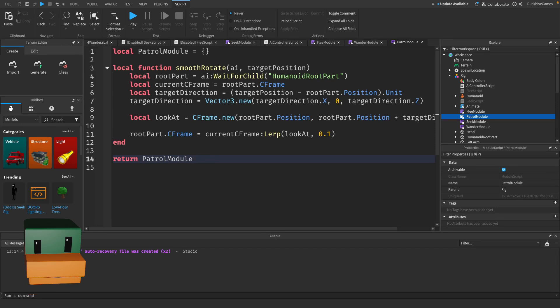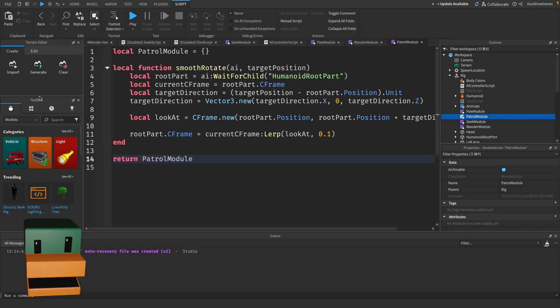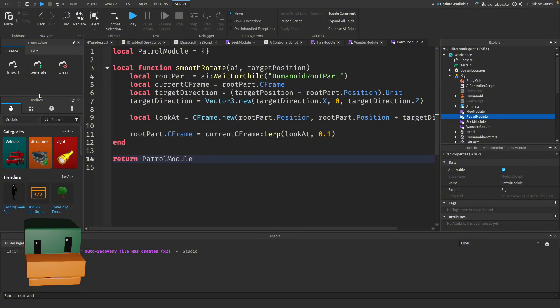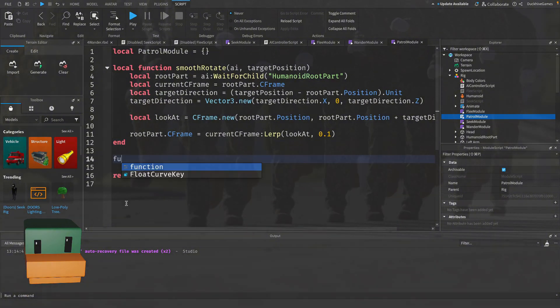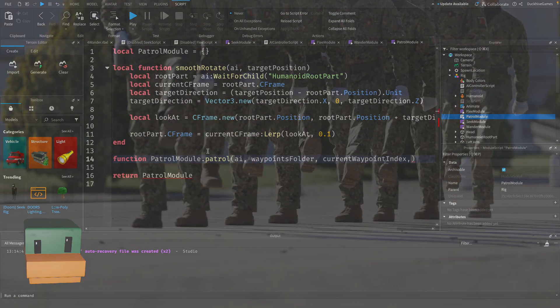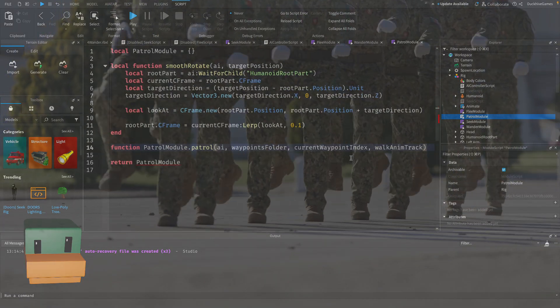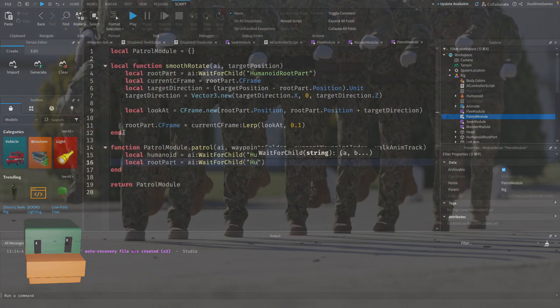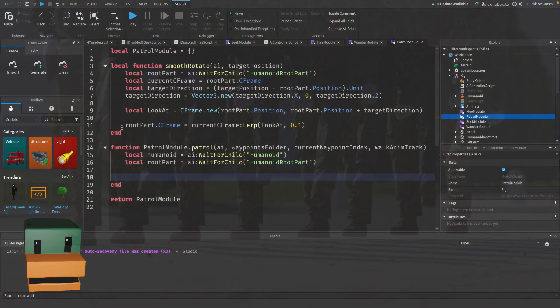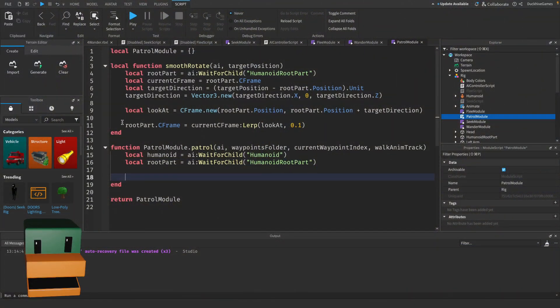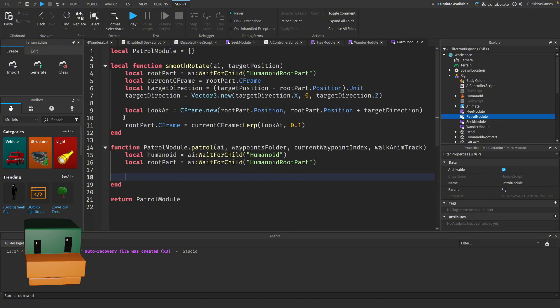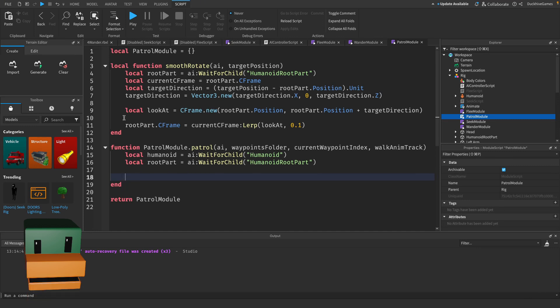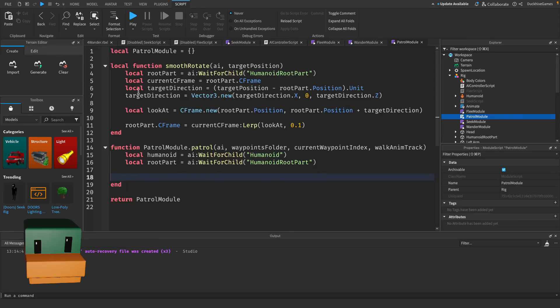Now let's define the main function that handles the AI's movement between waypoints. This is where most of the patrol logic will be. In this part of the script we define the patrol function. This function takes in four parameters: the AI object, the folder of waypoints, the current waypoint index, and the walk animation track. Inside the function we reference the AI's humanoid and humanoid root part which we need to control for movement and positioning.